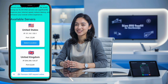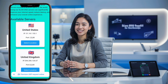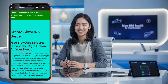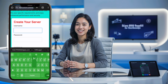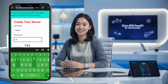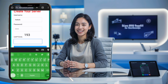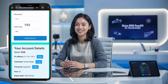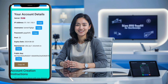On the next page, you'll be presented with a list of different slow DNS server locations. Choose your preferred location by clicking on the select location button next to the server of your choice. You'll be redirected to the account creation page, where you'll need to enter a username, password, and solve a captcha to verify you're not a bot. Once you've filled in all the required information, click on create server.